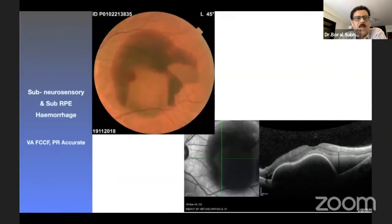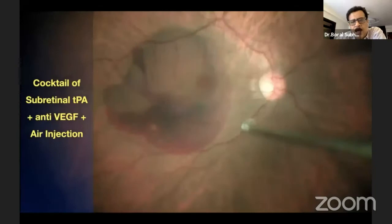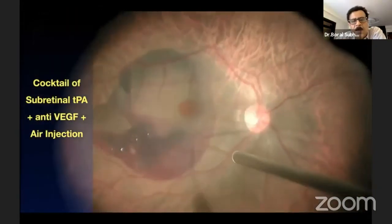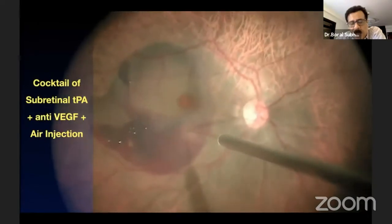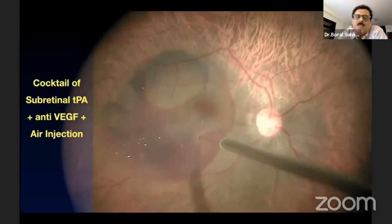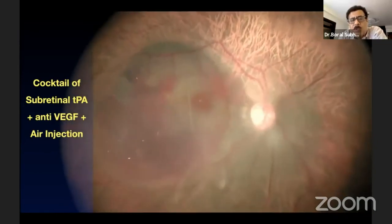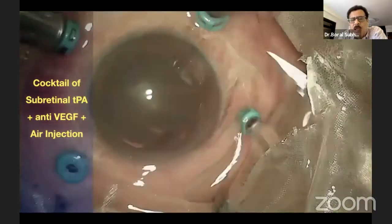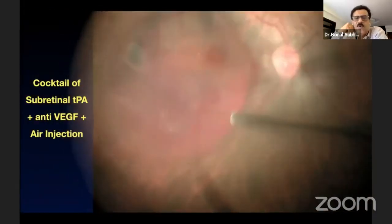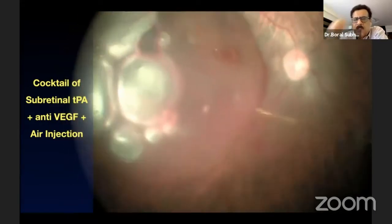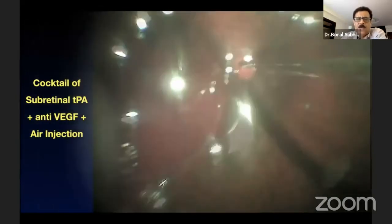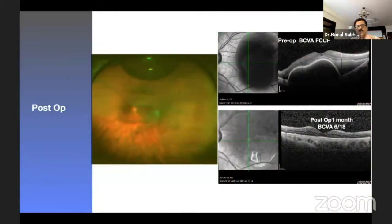This is a case of both sub-neurosensory retinal and sub-RPE hemorrhage close to the fovea. After vitrectomy, PVD induction is performed and tPA is injected - both sub-neurosensory retinal and sub-RPE. Note that sub-RPE tPA is not generally advocated due to greater systemic absorption. Wait 15 to 45 minutes for adequate clot lysis, then inject subretinal anti-VEGF along with air injection and perform fluid-air exchange. After this intervention, you can see complete resolution of the subretinal and sub-RPE blood with significantly improved vision.